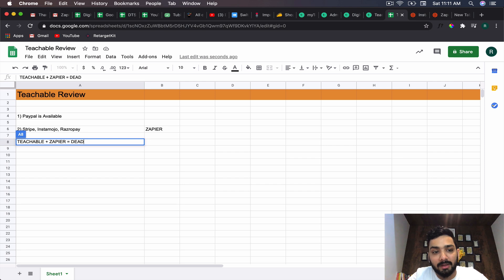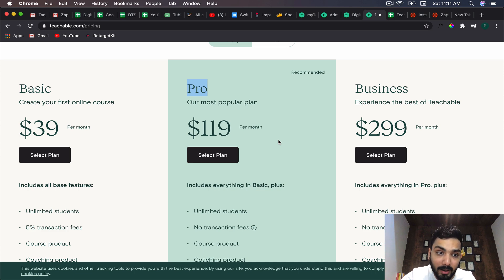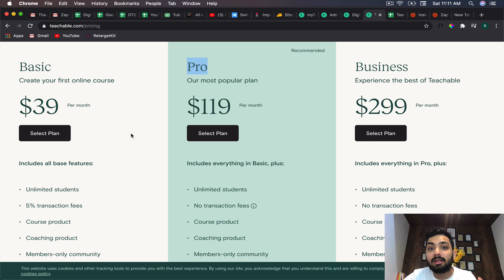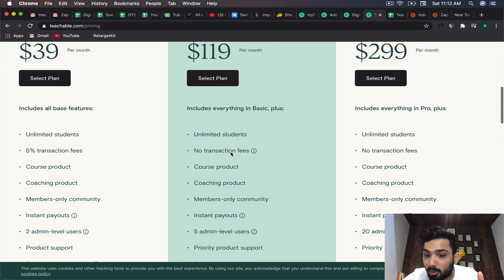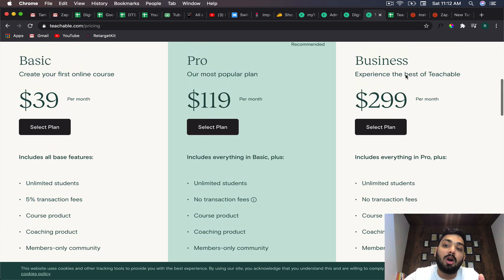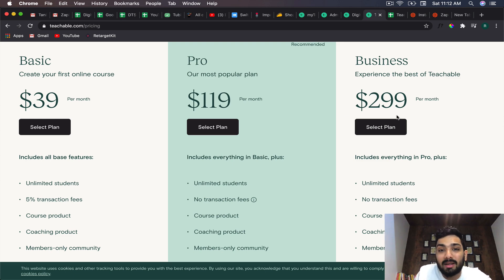You'll have to be on the pro plan if you are into automation, and you'll require automation at some point because in the basic plan you have to do manual enrollment one by one. Even in the pro plan you cannot do bulk enrollment. Bulk student enrollment is only possible in the business plan at $299 per month, which is crazy. So without automating the process there is no easy way to give course enrollments.